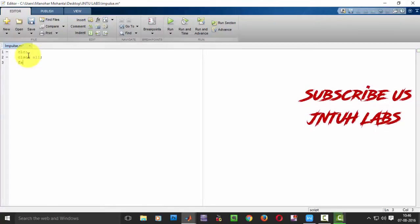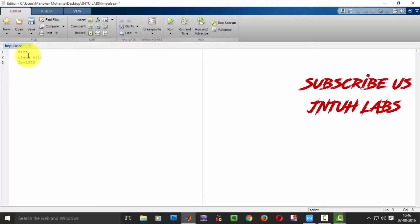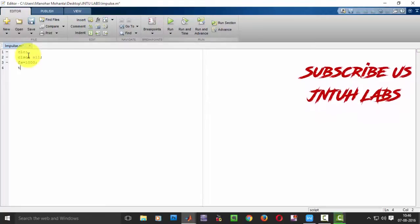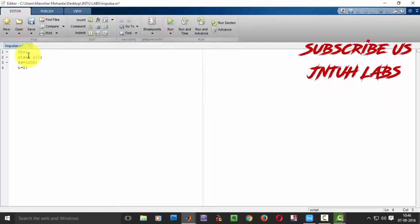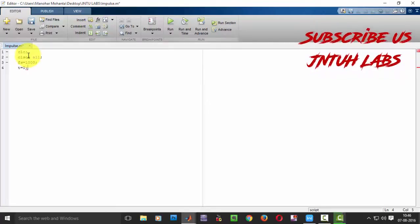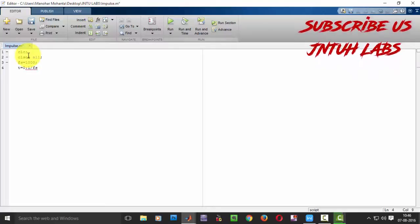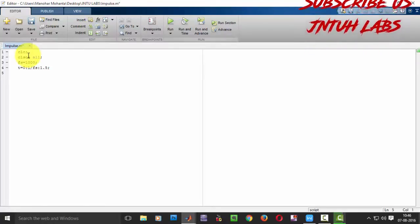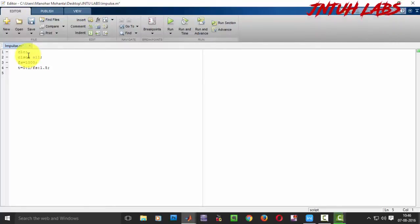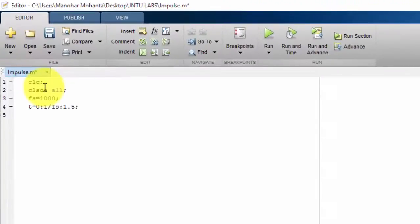I want a frequency of 1000 Hz. I have set my frequency. Now I'm taking my time period t, going from 0 to 1/fs, up to 1.5, with intervals of 1/fs. The time period setup is done.